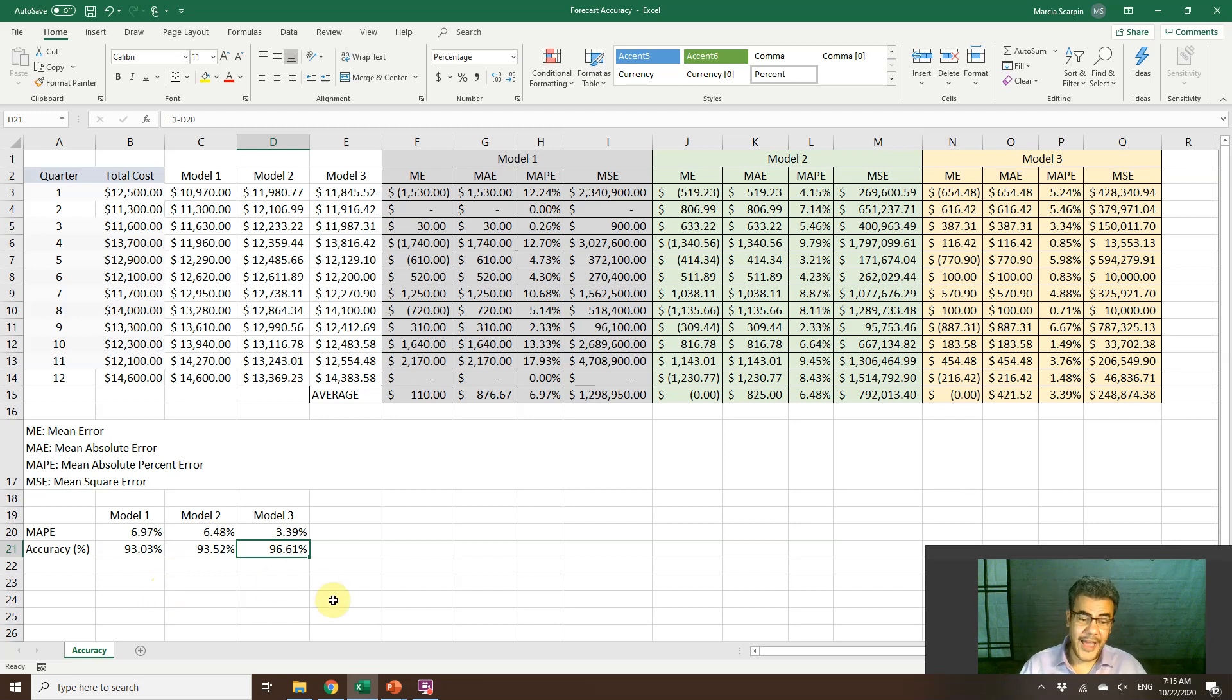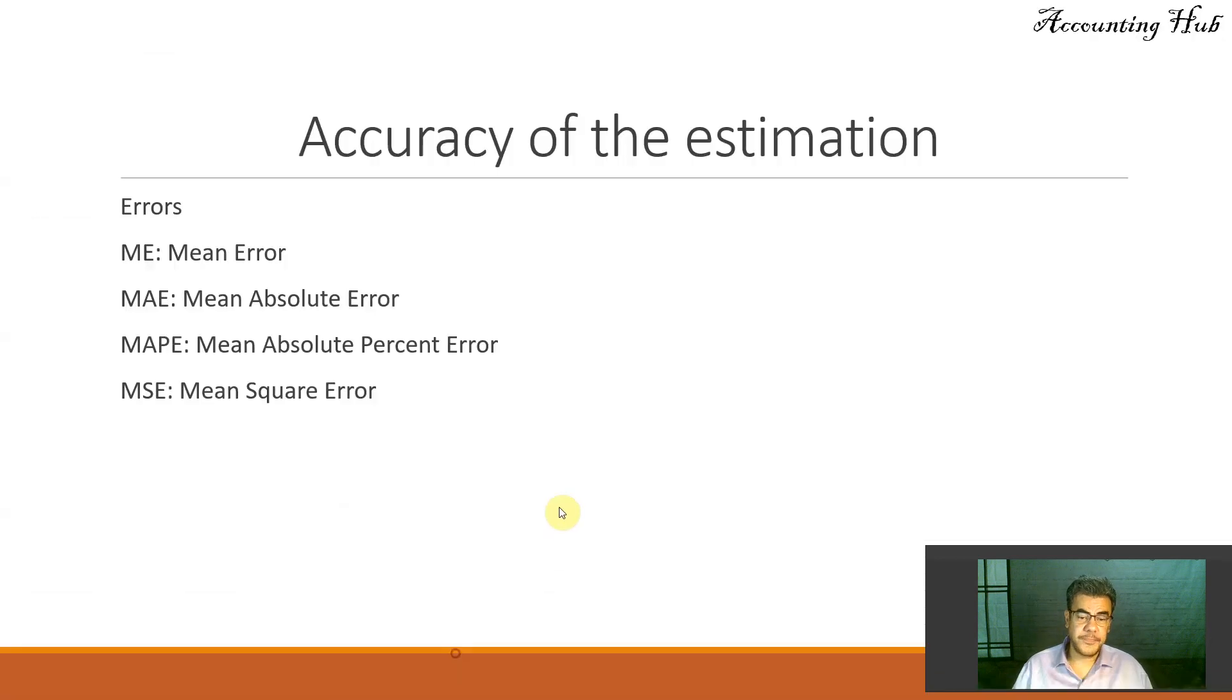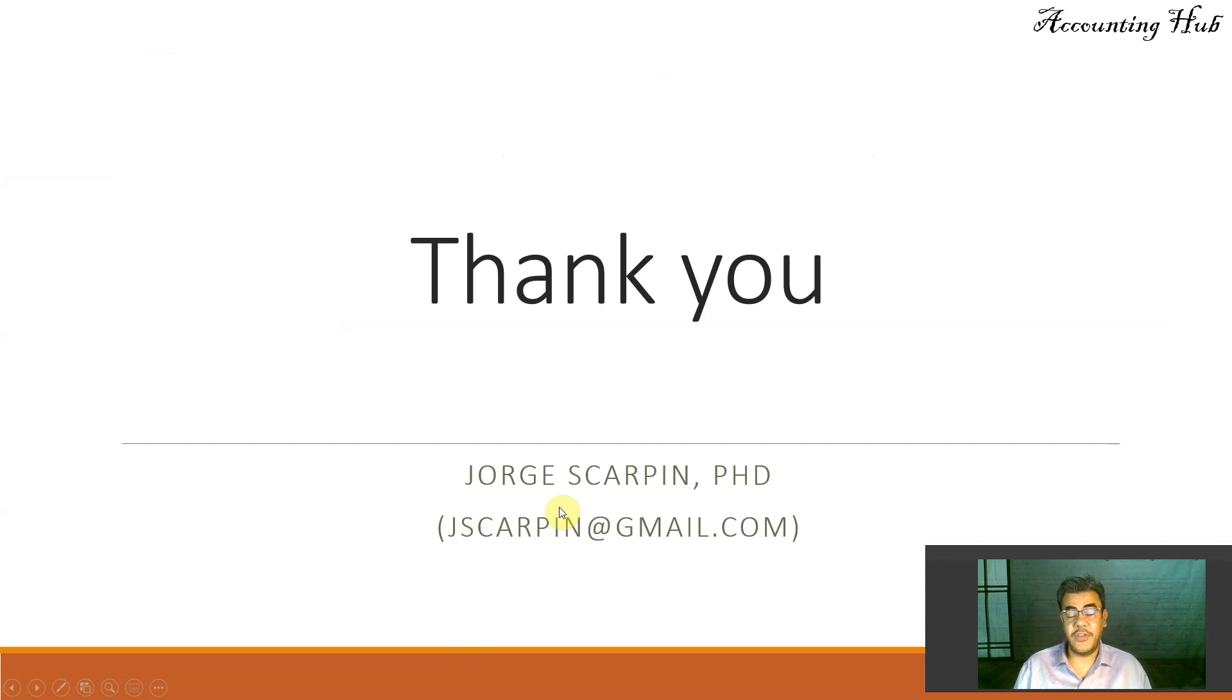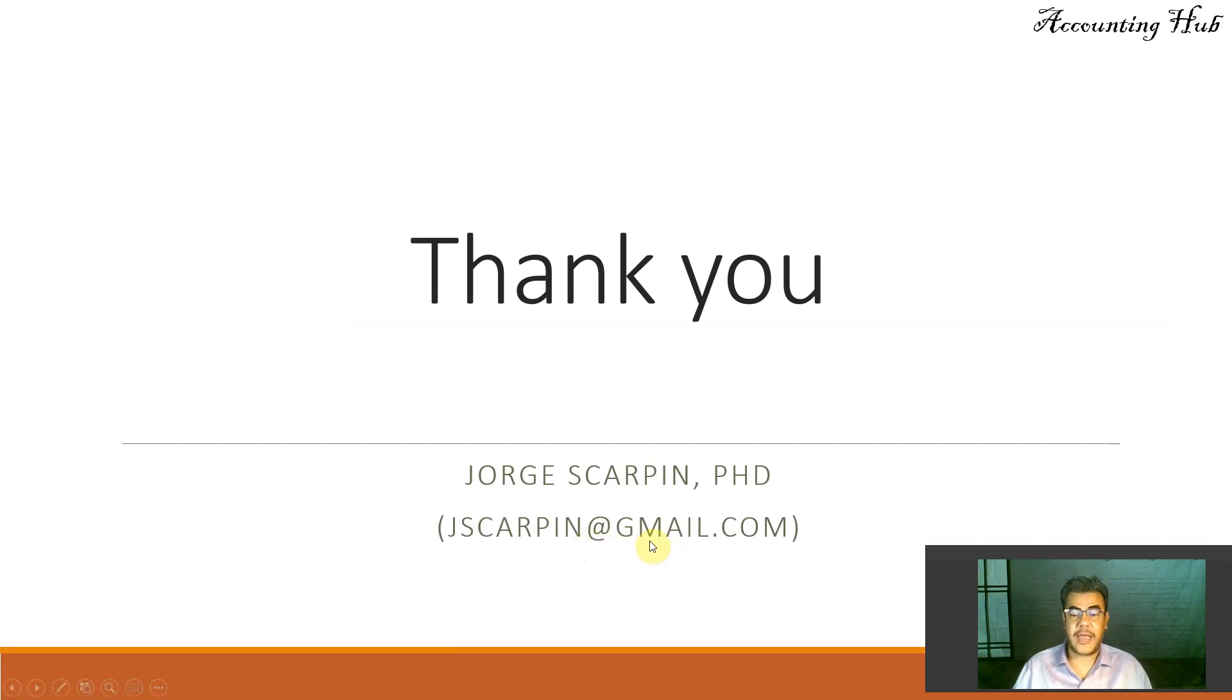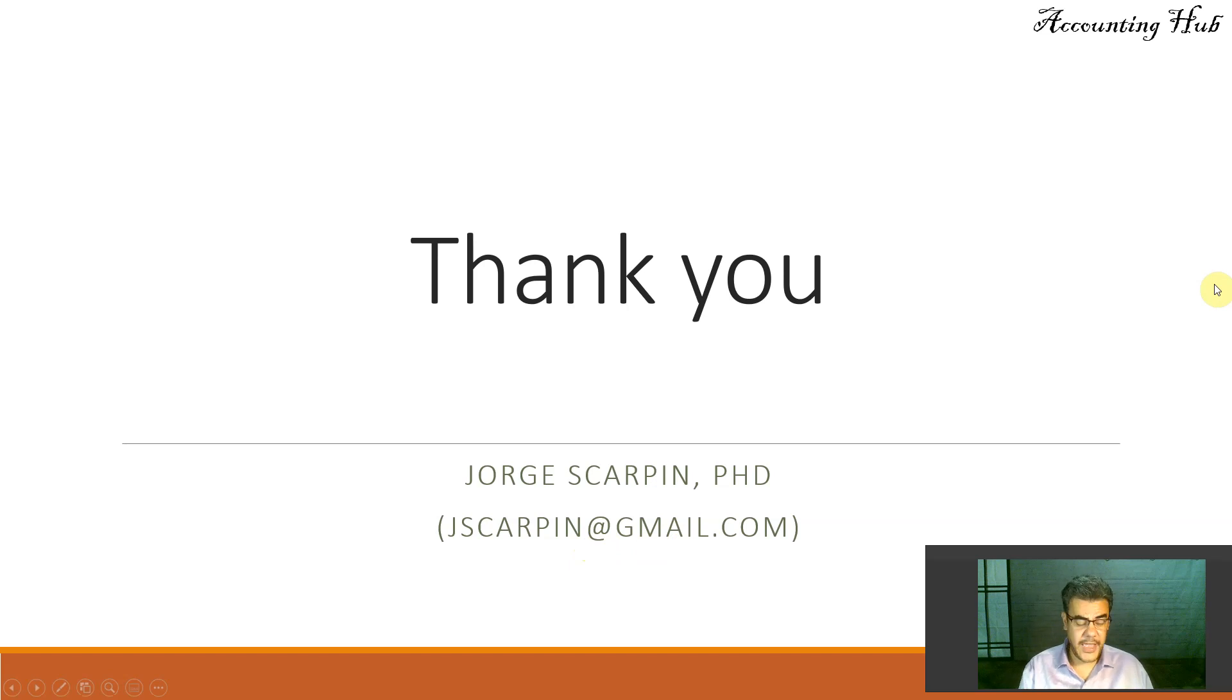Okay, guys. Thank you so much. If you have questions or comments, leave it here or email me at jscarpin@gmail.com. Have a nice day and God bless you.